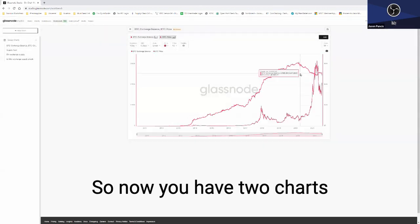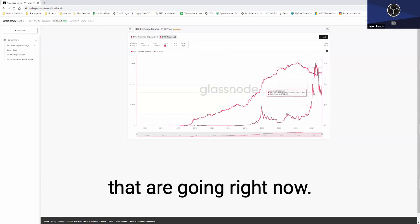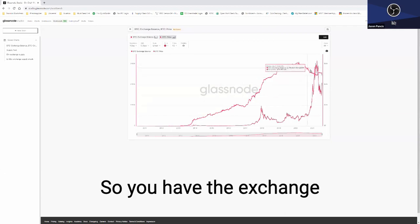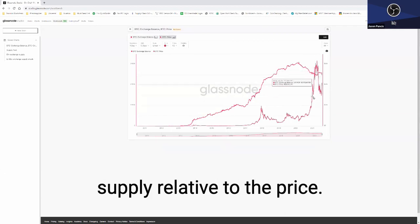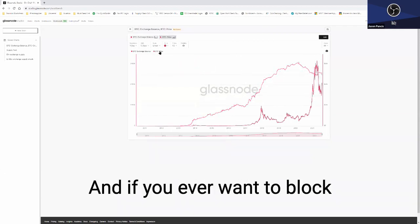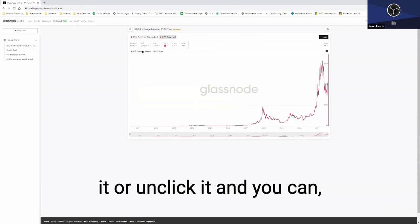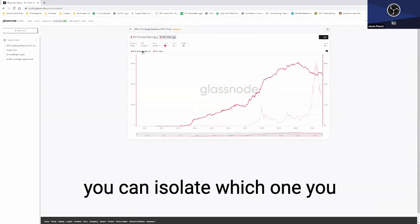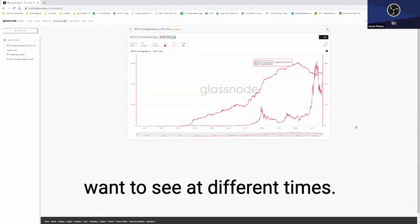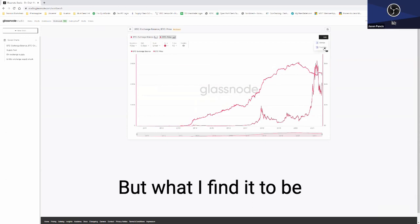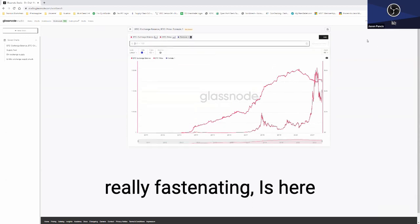So now you have two charts that are going right now. You have the exchange supply relative to the price. If you ever want to block one out, you can just click it or unclick it, and you can isolate which one you want to see at different times. But what I find to be really fascinating...